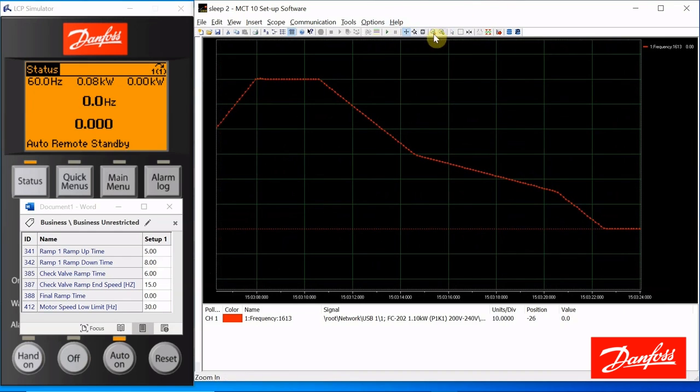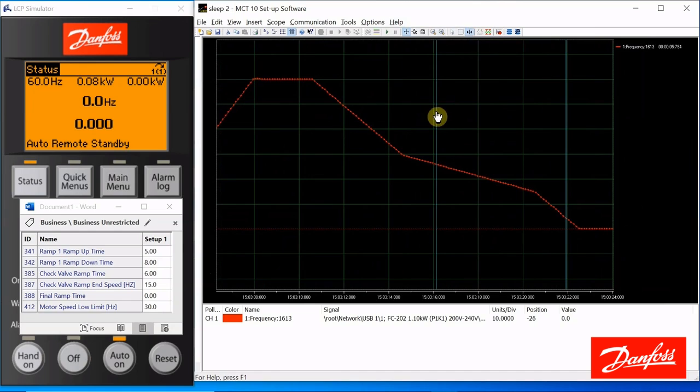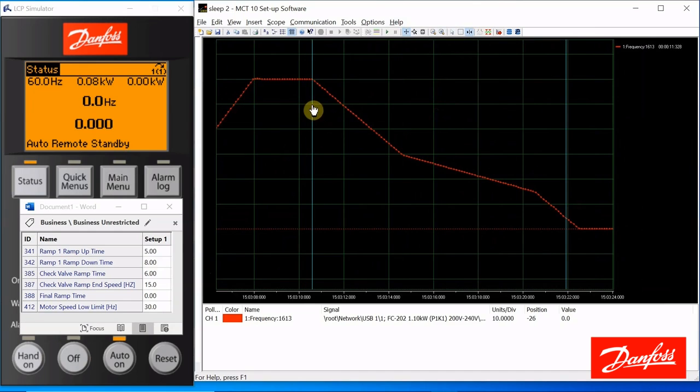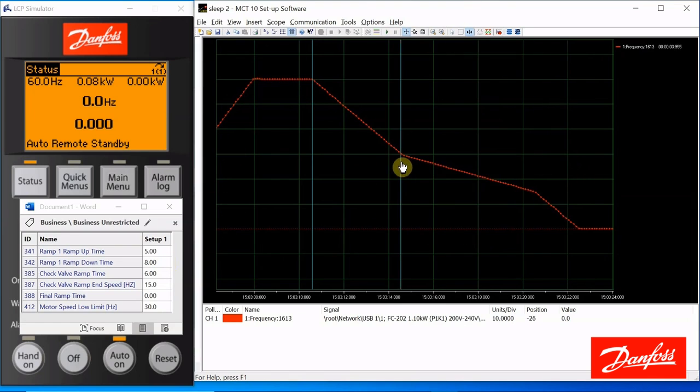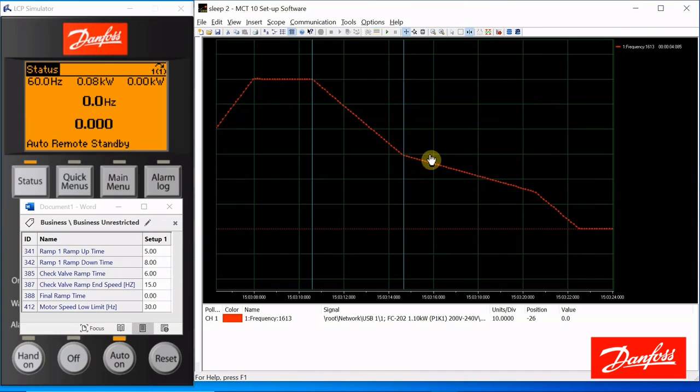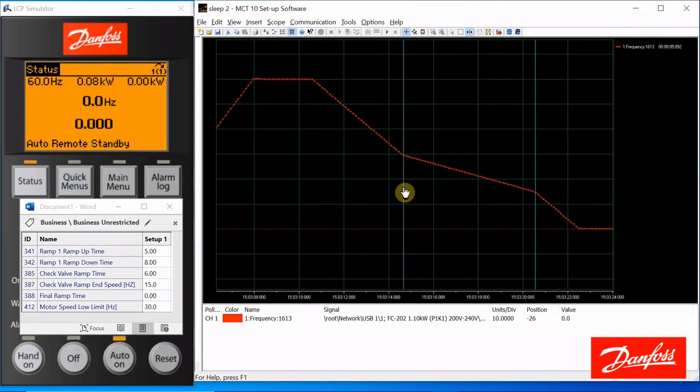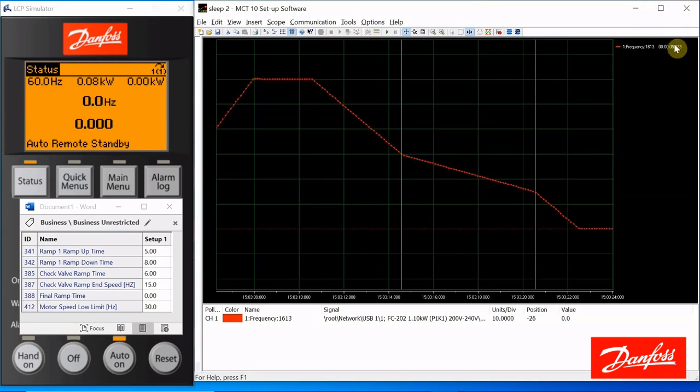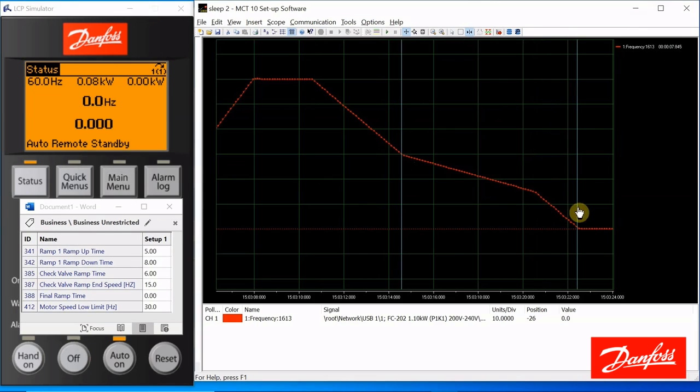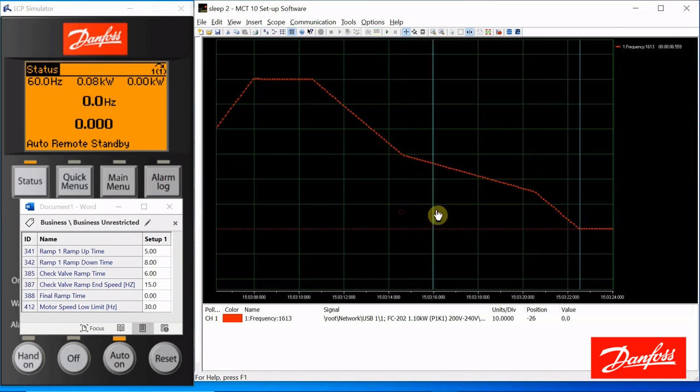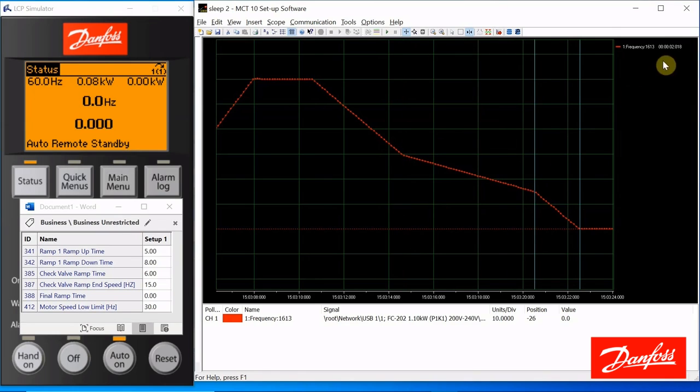Let's look at our cursors. So this is 60 hertz. If it takes 8 seconds to get from 60 to 0, it should take about 4 seconds to get from 60 down to 30. And then we have here our check valve ramp time. We said give us 6 seconds. That's about what it is to get from 30 hertz down to 15, and then from 15 down to 0. That should be about a fourth of 8, right? About 2 seconds. There you go.